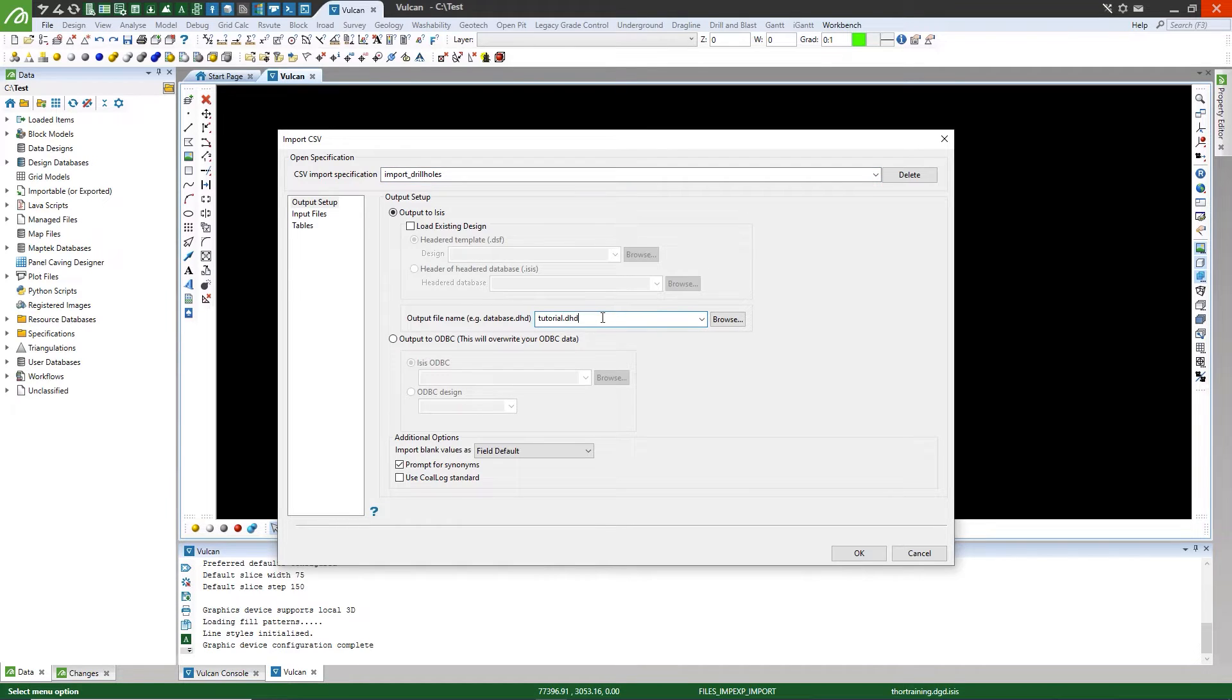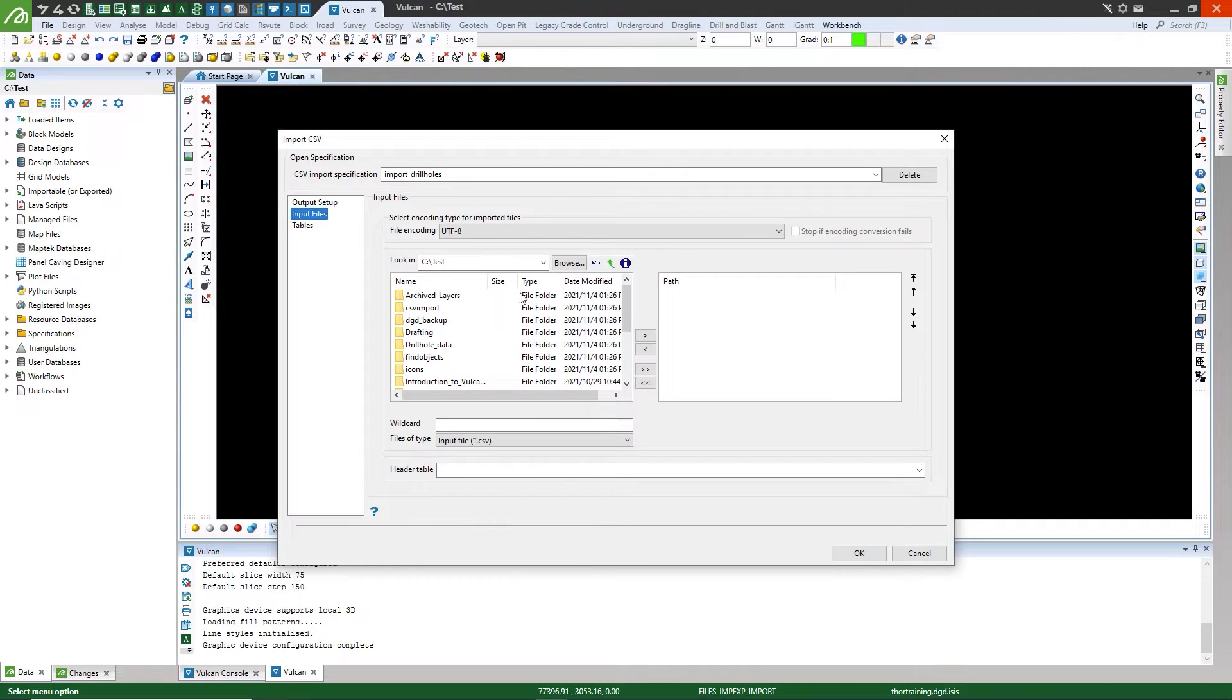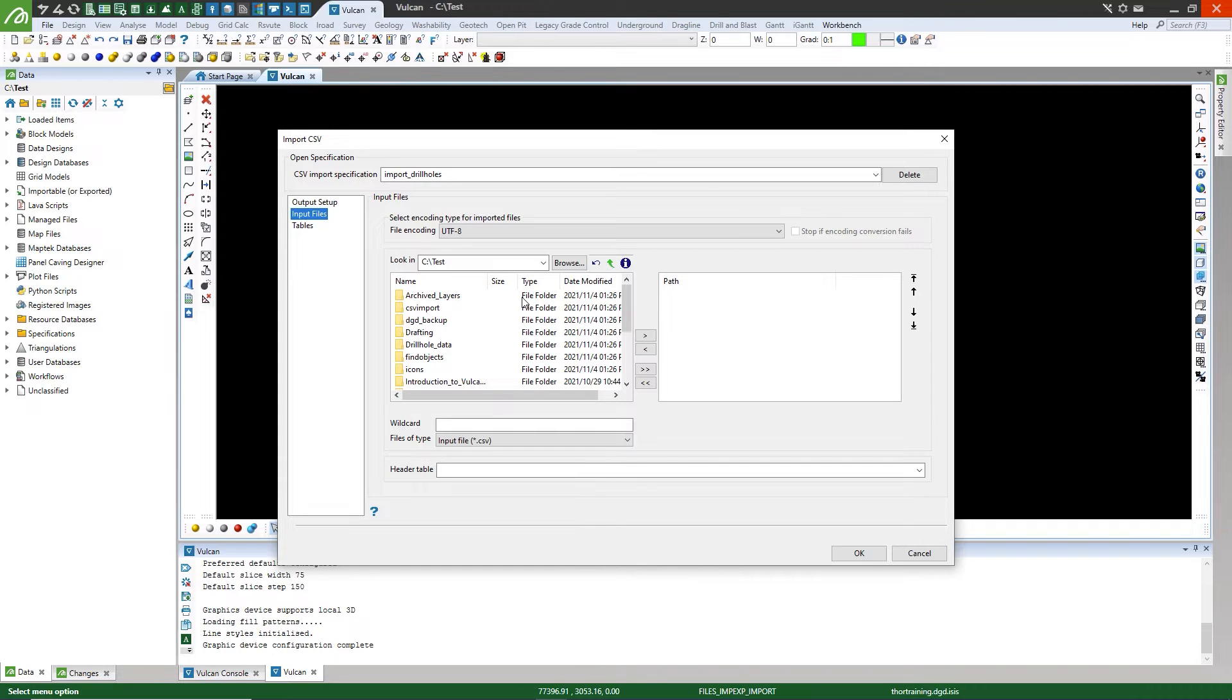Now go to the Input Files branch on the left-hand side. We now need to navigate to the CSV files that we want to import. These can be located in our current working directory, or we can browse to the location in a different folder.